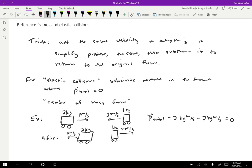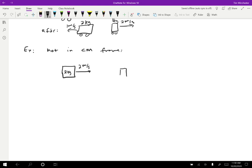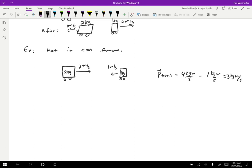But what if we didn't start with zero total momentum? We can use this trick to make the total momentum zero, because then we know how to solve an elastic collision in that frame. For example, suppose we have a two-kilogram cart moving to the right at two meters per second and a one-kilogram cart moving to the left at one meter per second. The total initial momentum is four kilogram-meters per second minus one kilogram-meter per second, giving three kilogram-meters per second total.